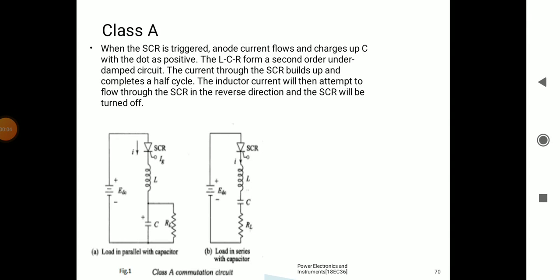Class A commutation is one type of forced commutation. Forced commutation occurs when we give a DC supply to an SCR. In the case of DC, there is no natural zero crossing point — unlike AC, there is no natural zero occurring point. For that reason, we need commutating components. Based on the type of connection, there are different classes from Class A to Class E.